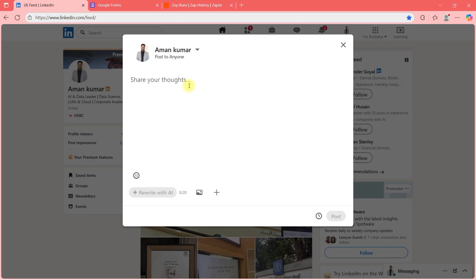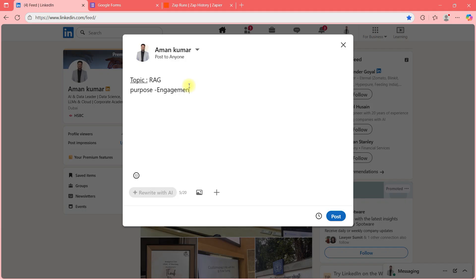That topic could be something like RAG, and there should be some purpose — the purpose could be engagement, sharing knowledge, or sparking a debate. Any of those can be a purpose of the topic.